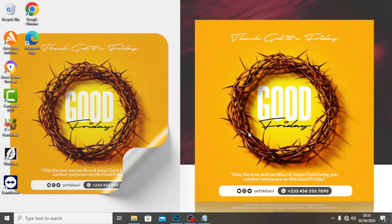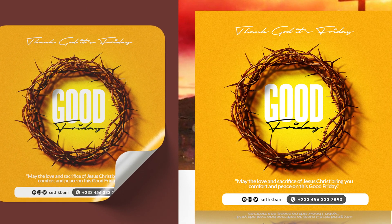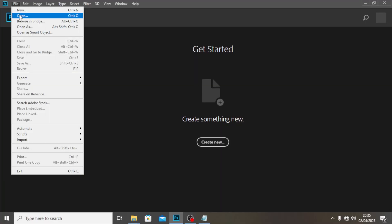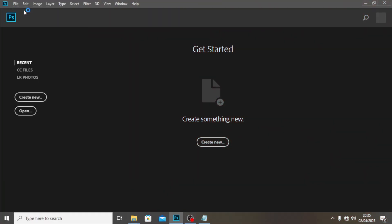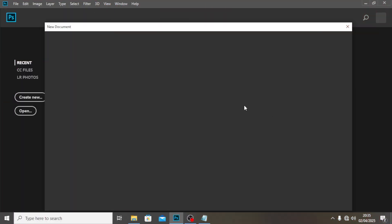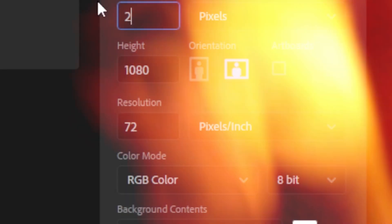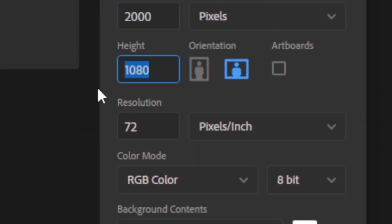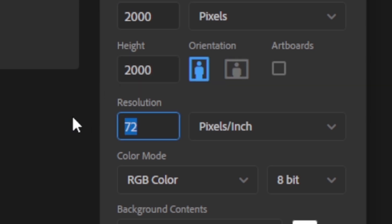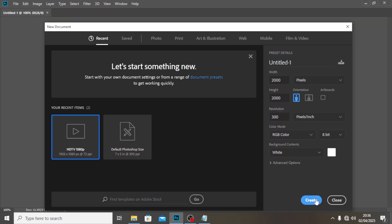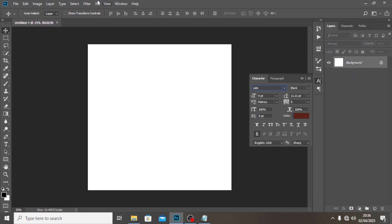Hi everybody, in this video I'm going to show you how to design this. Let's open Photoshop, go to File, then New, and set the dimensions to 2000 on each side and 300 for resolution, then leave everything else like this and click Create.